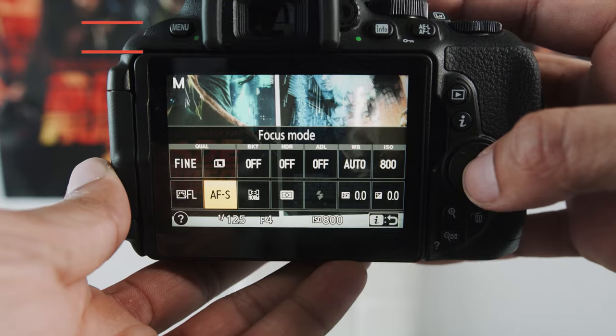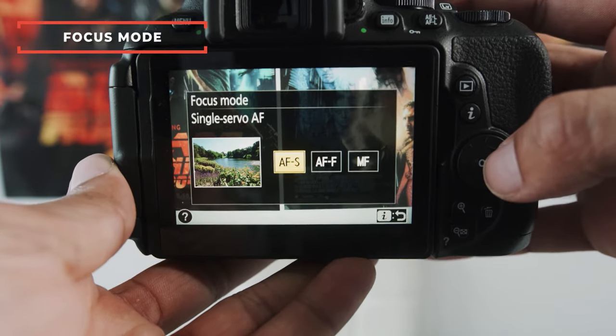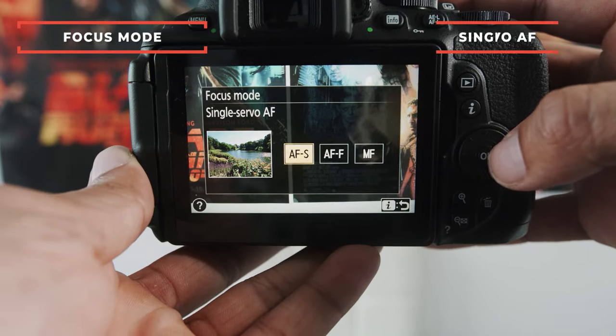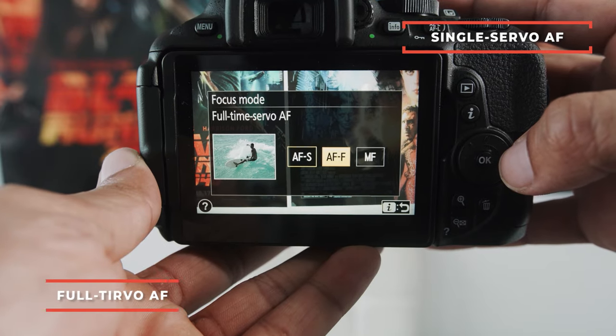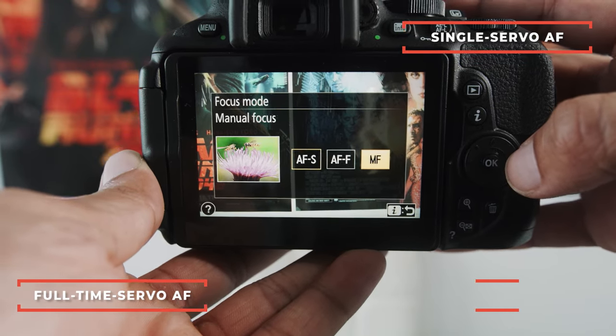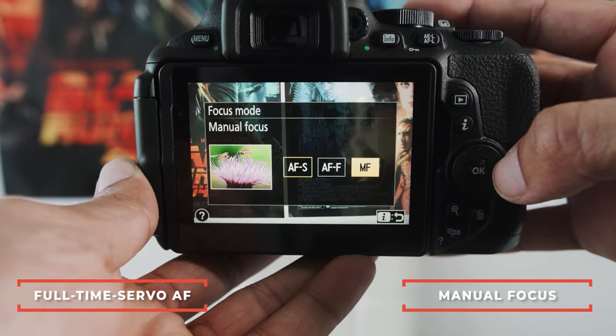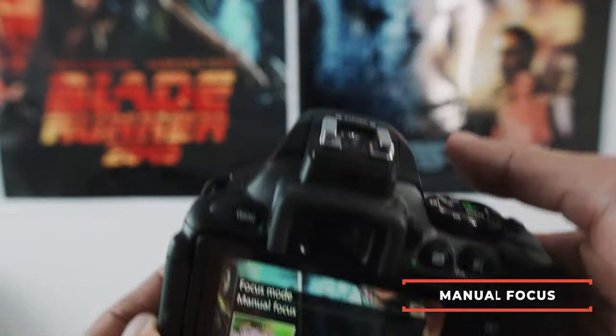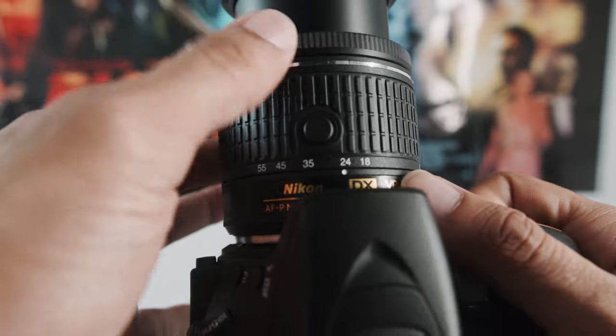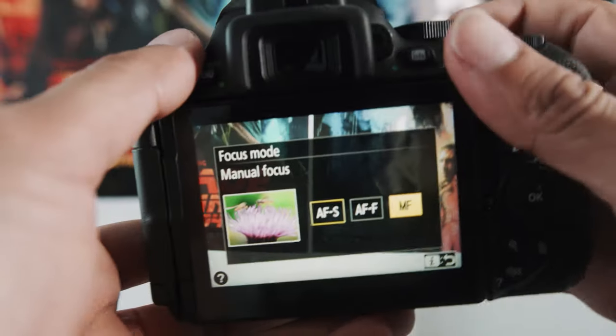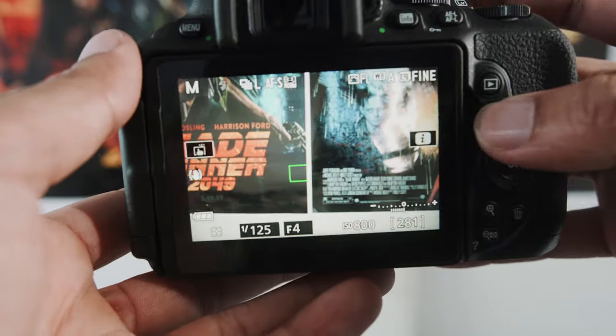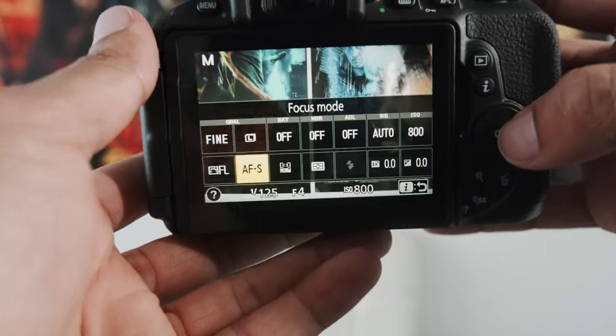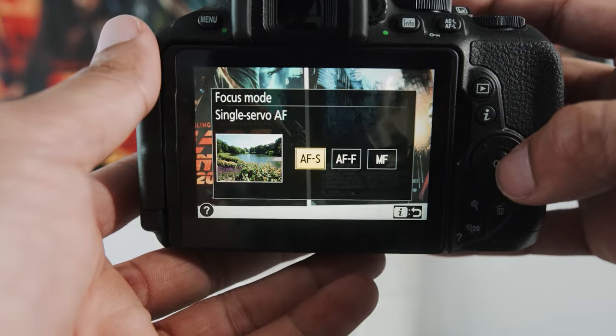Now, in focus mode, you have two modes, single servo autofocus or full-time servo, and then there's manual focus. Manual focus, we're just changing focus by hand on this little thing right here, and you're just going and it's changing your focus. Let me just make sure everything's in focus here, and let me just make sure the camera's in focus.